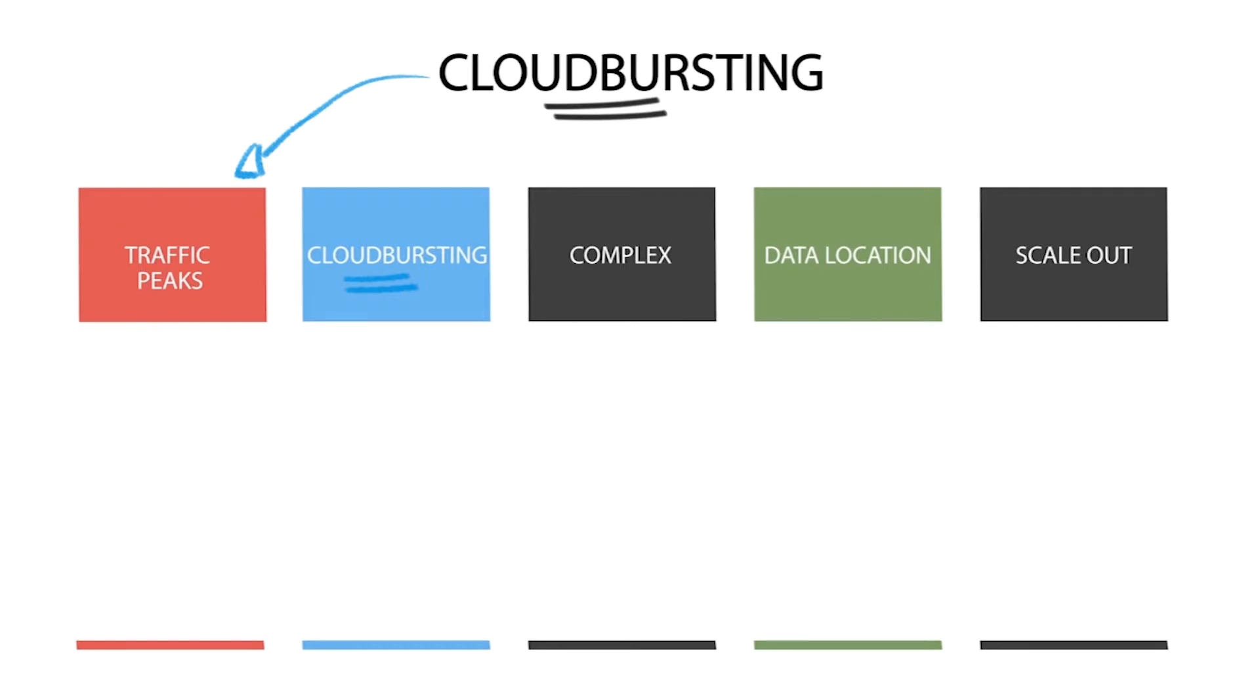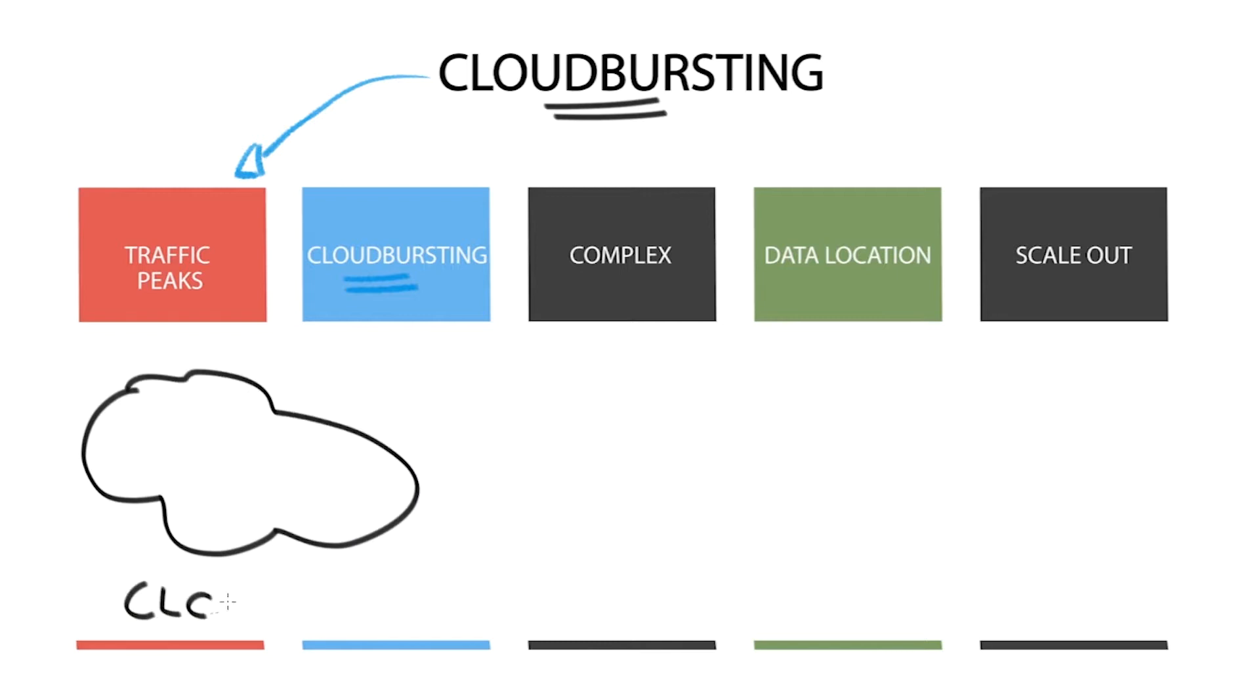An example of cloud bursting could be an application supporting some kind of online activity, such as an online shop. At certain times during a day, you expect to receive additional traffic that your existing on-premise infrastructure simply cannot handle.